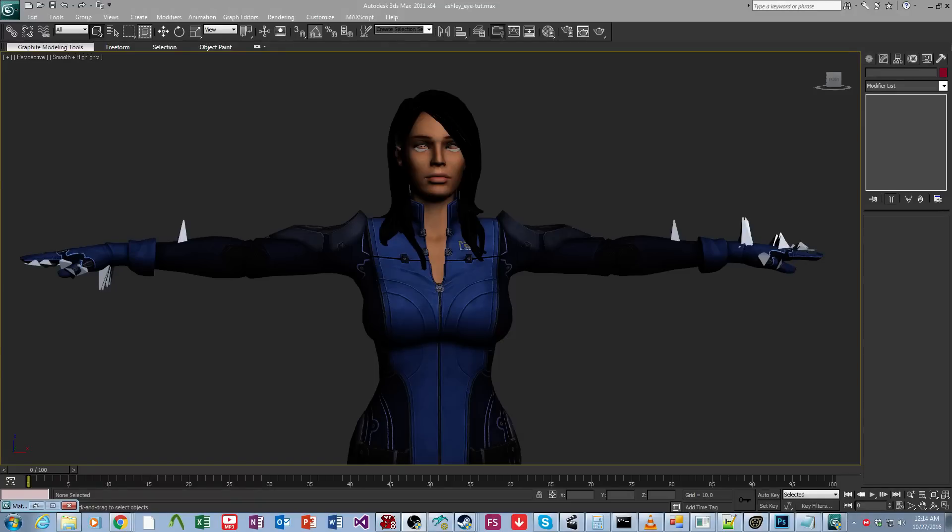Hello everyone, today I'm going to show you how to set up source eyes for models. These are the eyes in Source Filmmaker that have the view target that you can move around and the eyes automatically track.